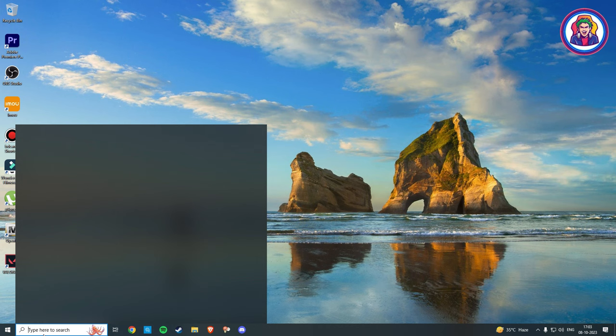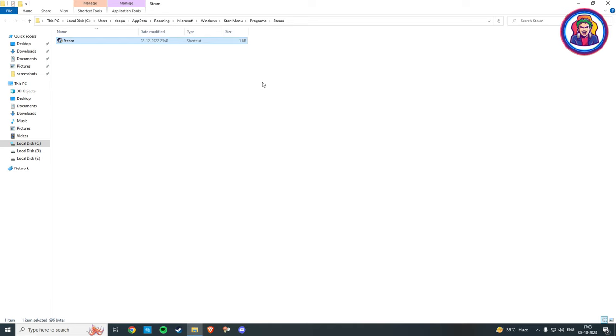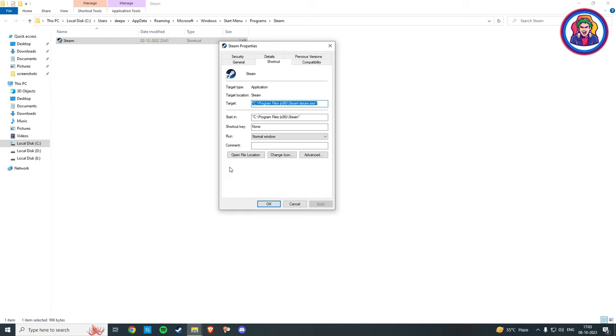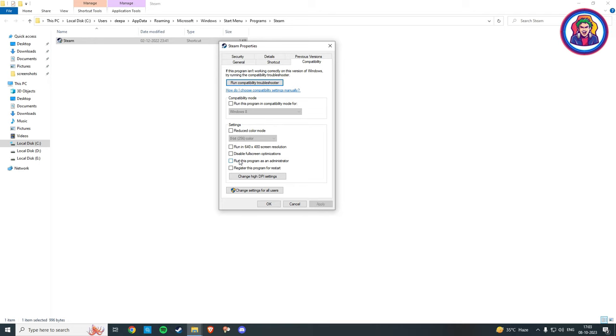Now select the Steam shortcut, right-click and go into Properties. Here, click on Compatibility and check this box: run this program as an administrator. Then click on Apply and then OK.